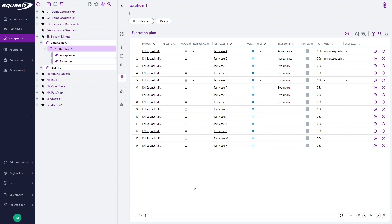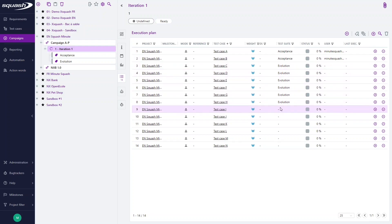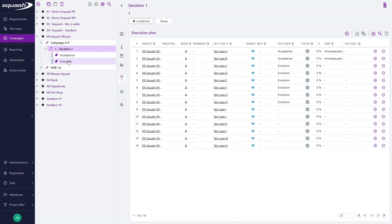To start, we are in the campaign workspace of Squash TM and we've created a campaign which includes an iteration here with 14 test cases. We can see that some of them are already linked to test streets, and test streets are already created in this iteration and you can see them under the iteration in your library.